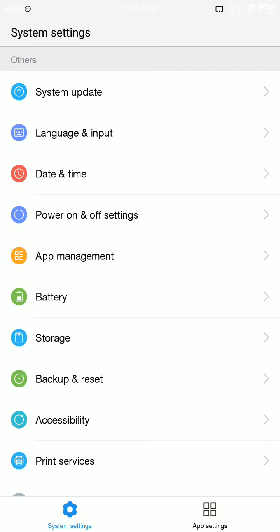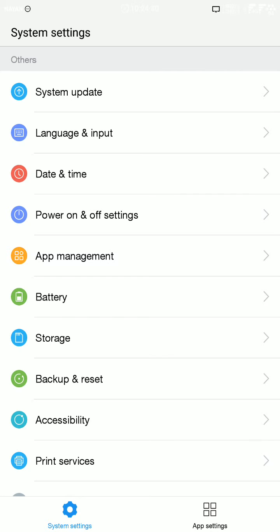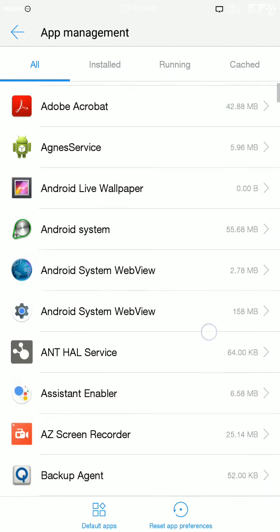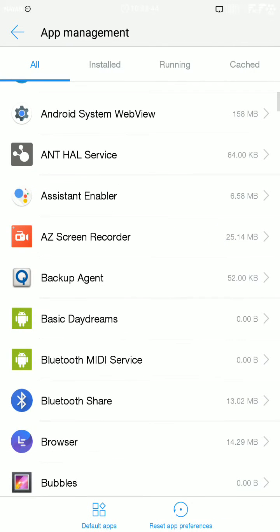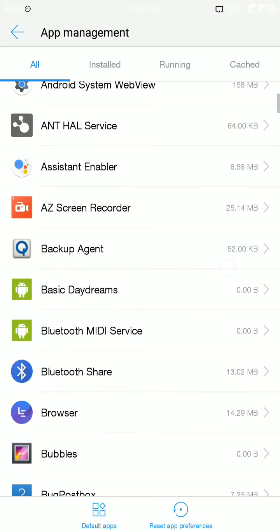There is no option to turn on the draw over other apps permission. This kind of permission is needed to run AZ Screen Recorder and similar apps that have pop-up windows.